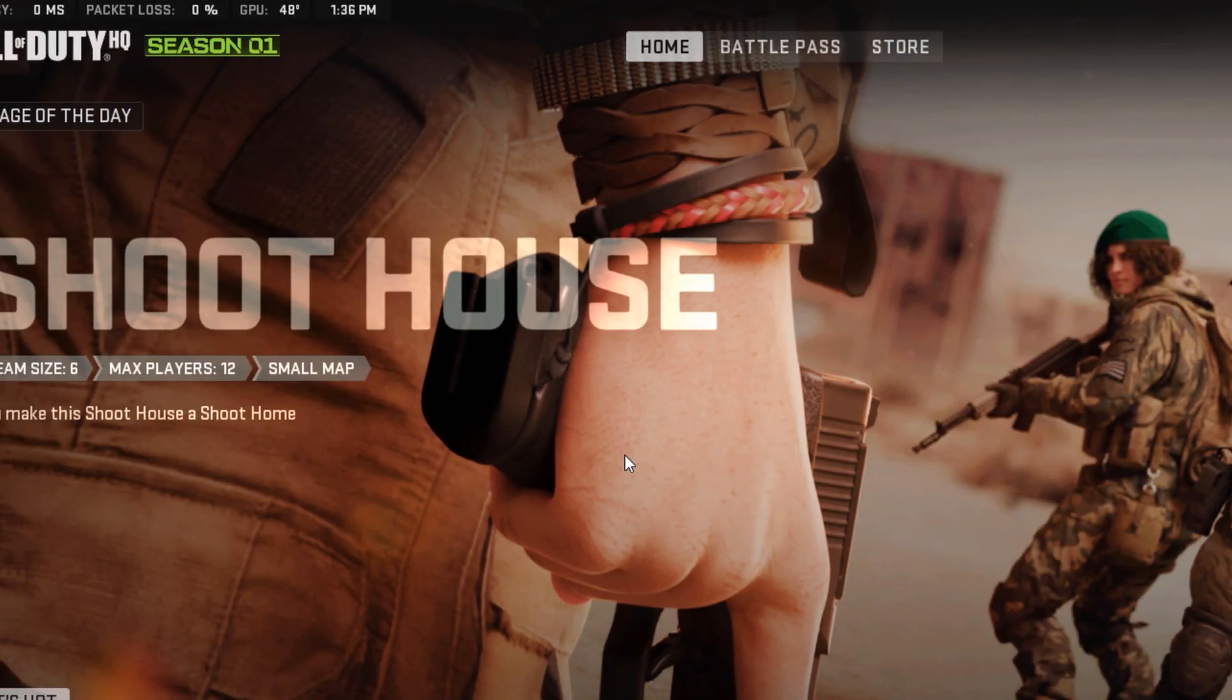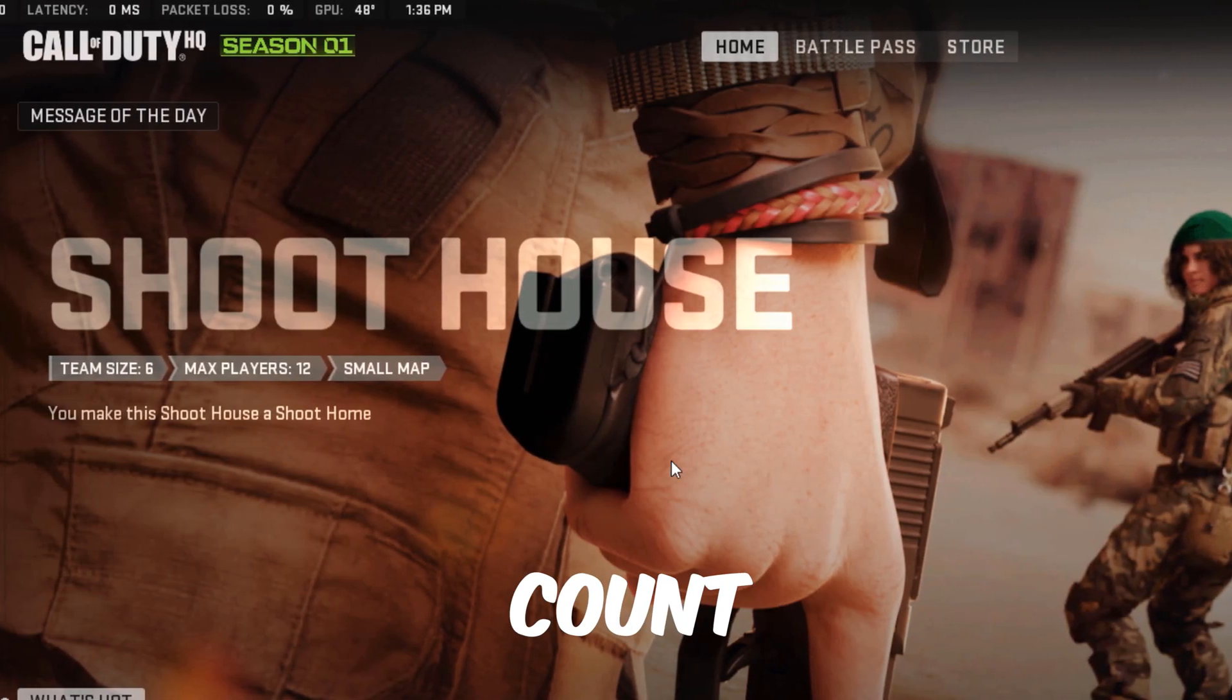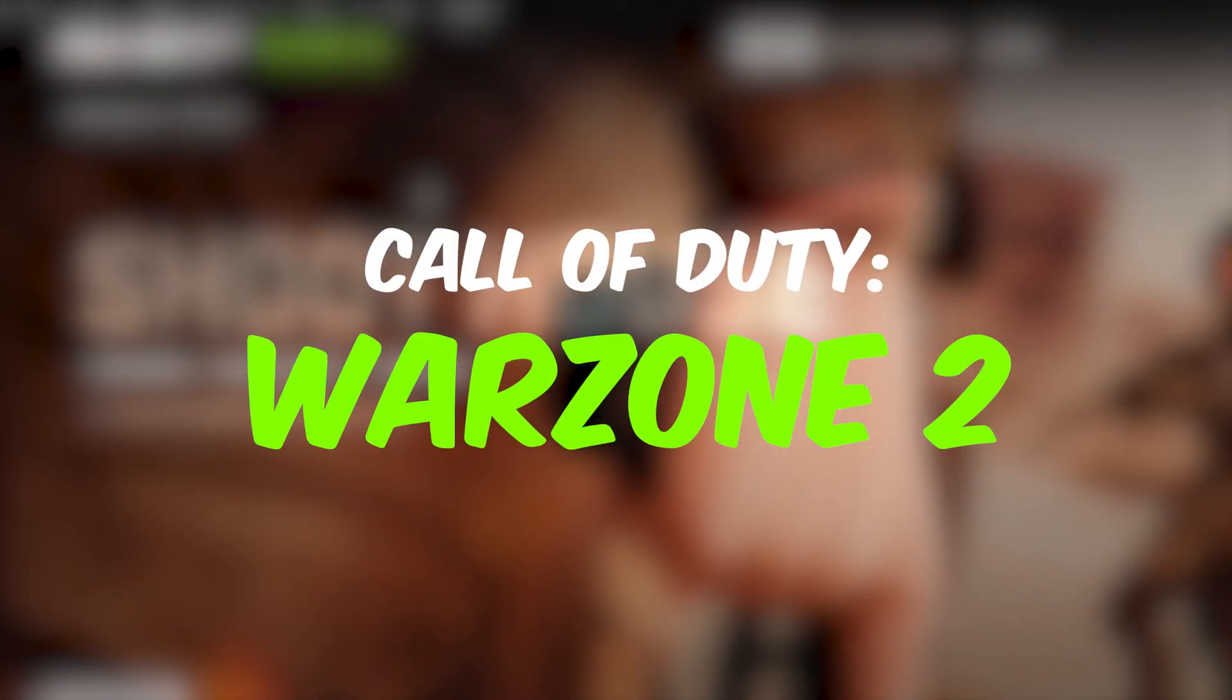In today's video, I'm going to be showing you how to enable the FPS count on your Call of Duty Warzone 2.